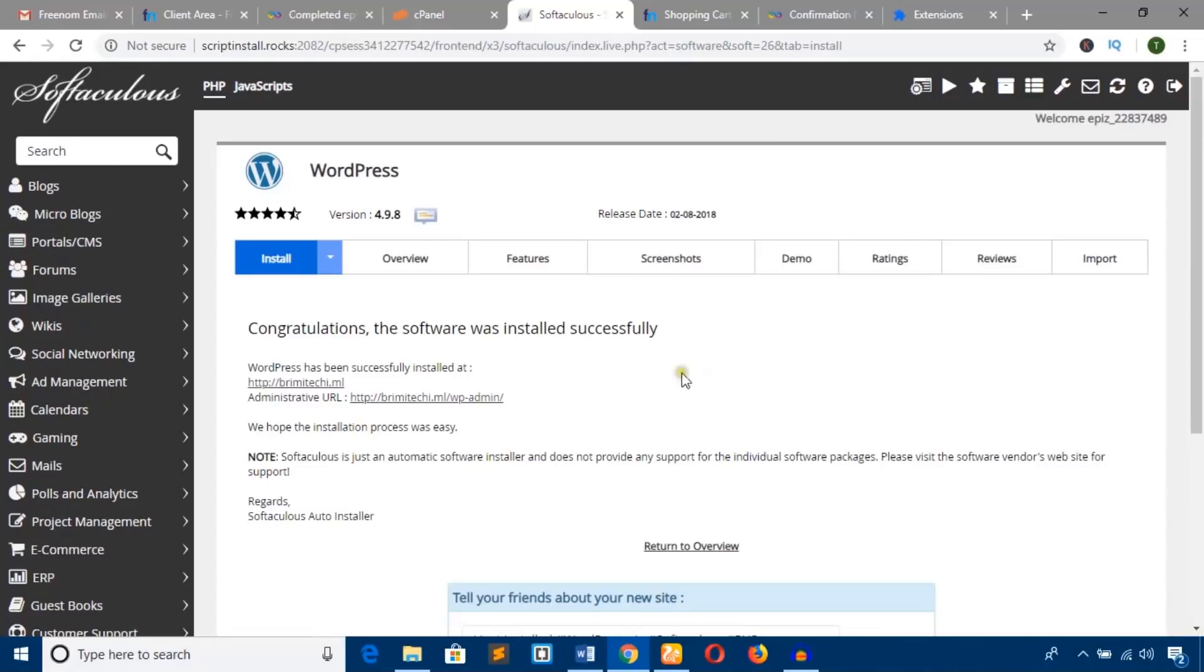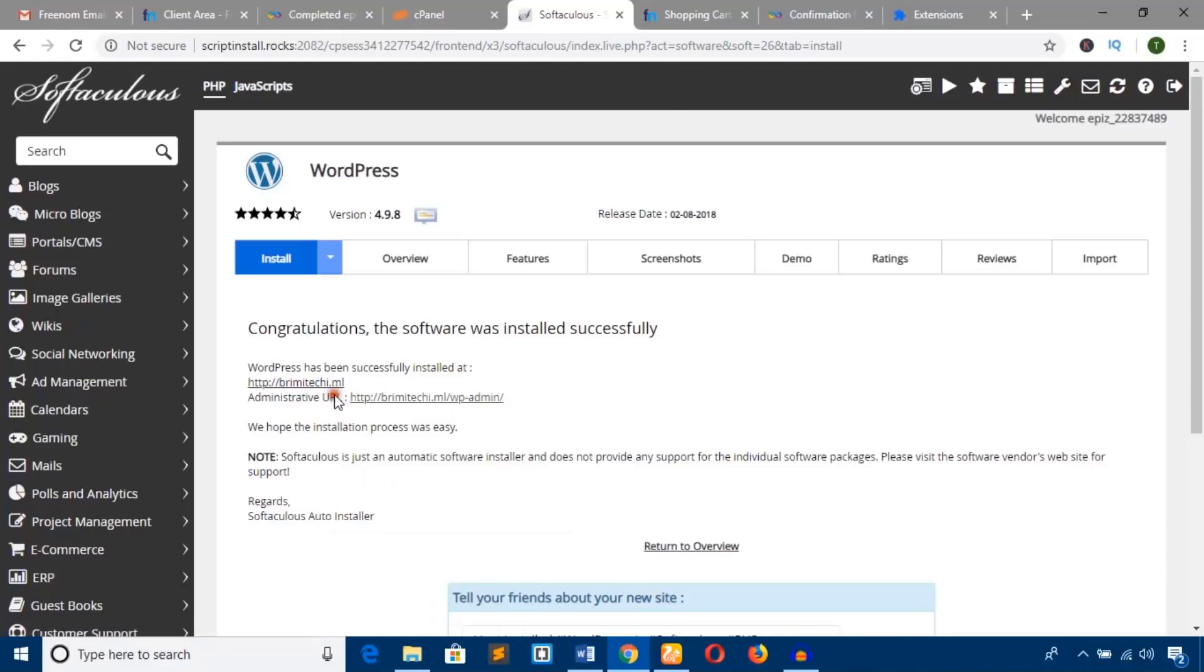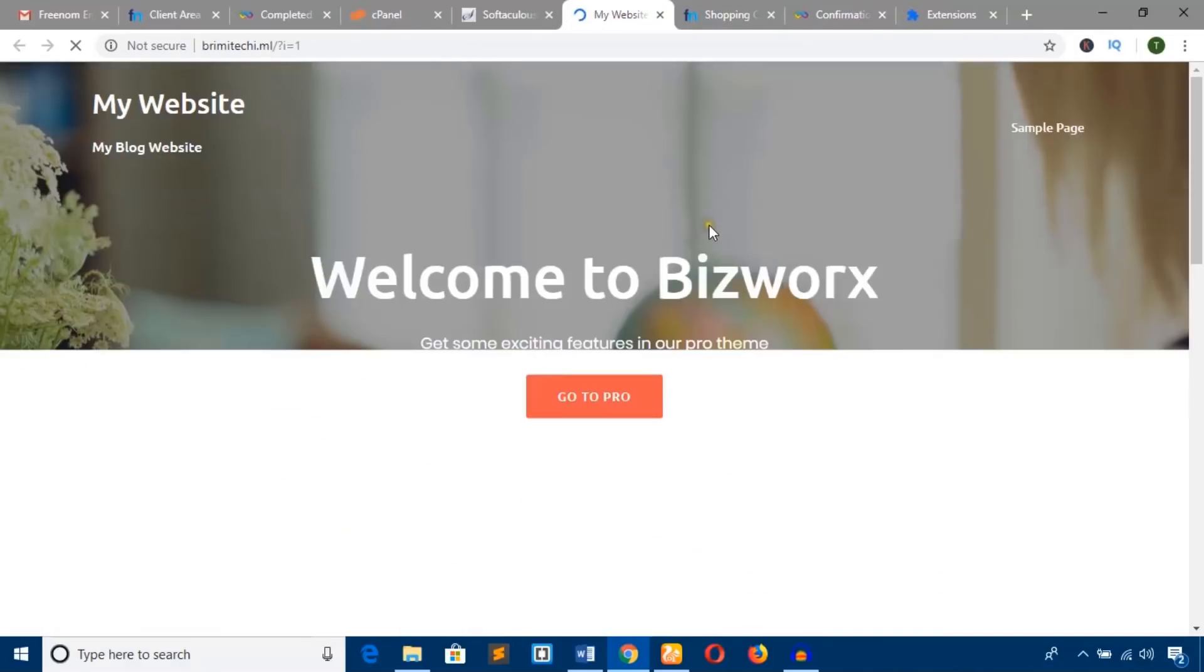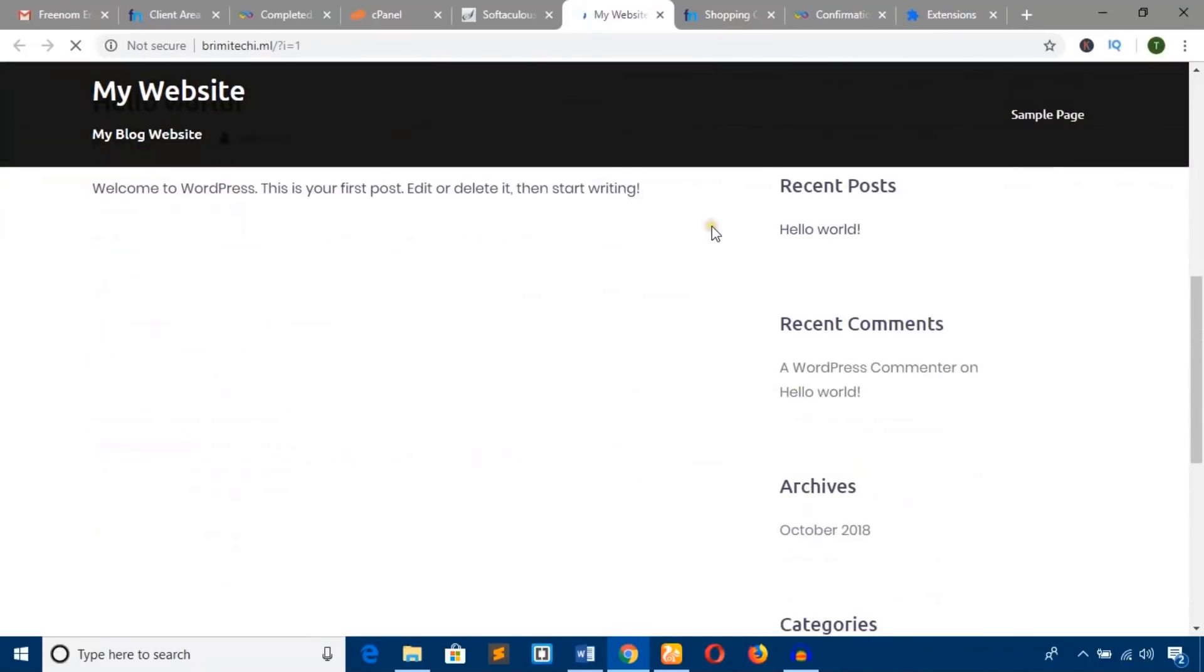Congratulations! The software was installed successfully. Our website is now built. Check the website through this link. Here's our website—the beautiful website we've created.